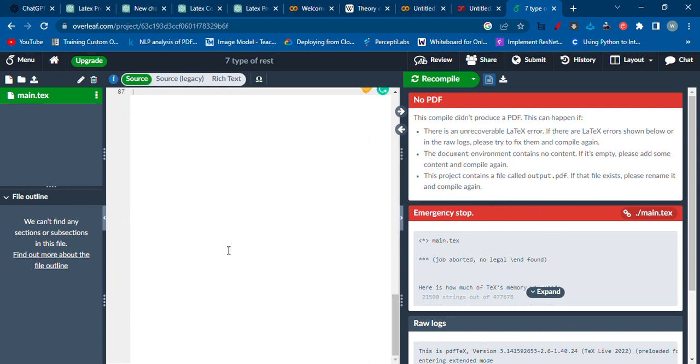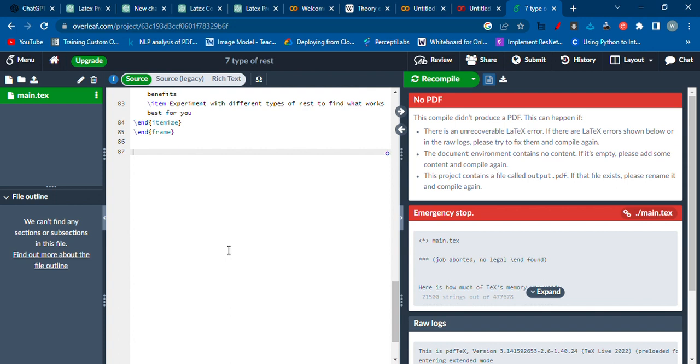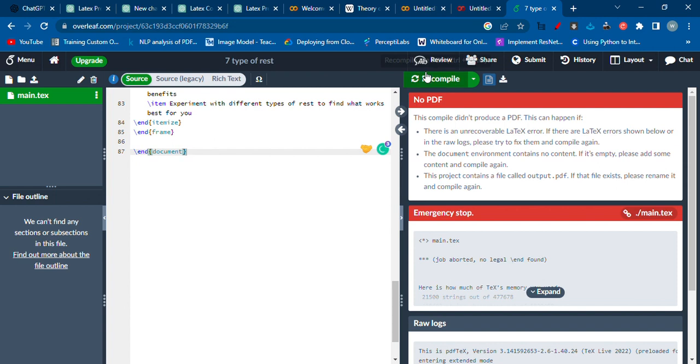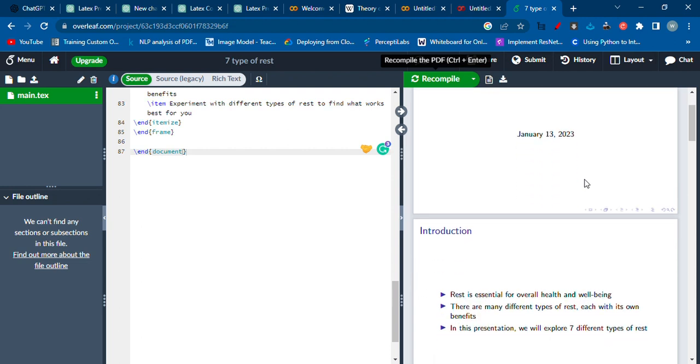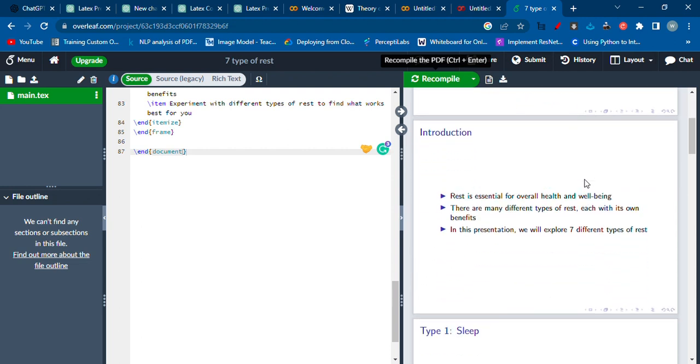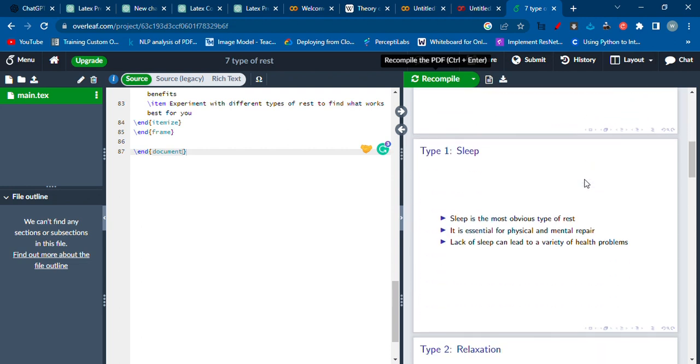Okay, there might be an error at the moment but we will definitely solve it. Oh, it's not a big error. Just putting end, okay, we just want to end the document. Then we just have to recompile again and finally it's generated the PDF presentation for us.